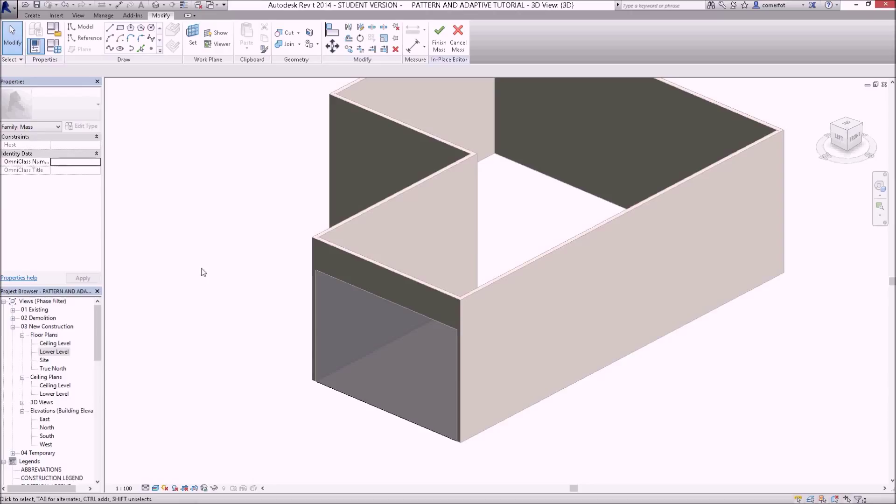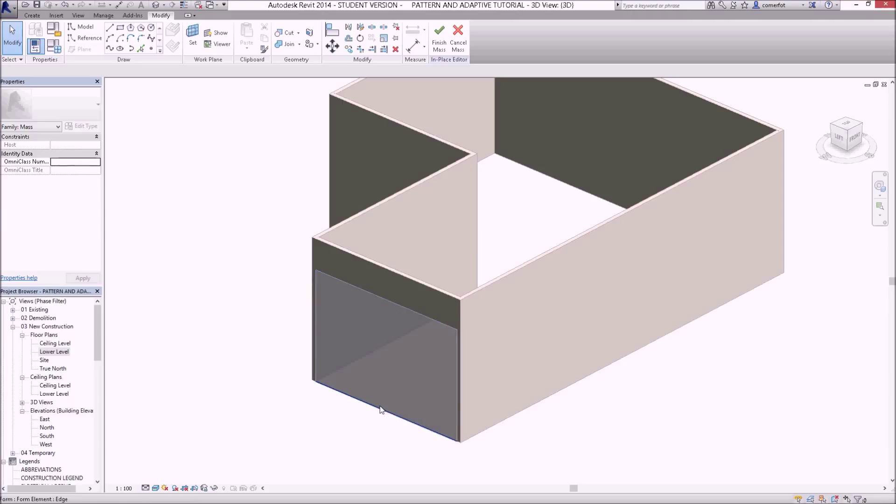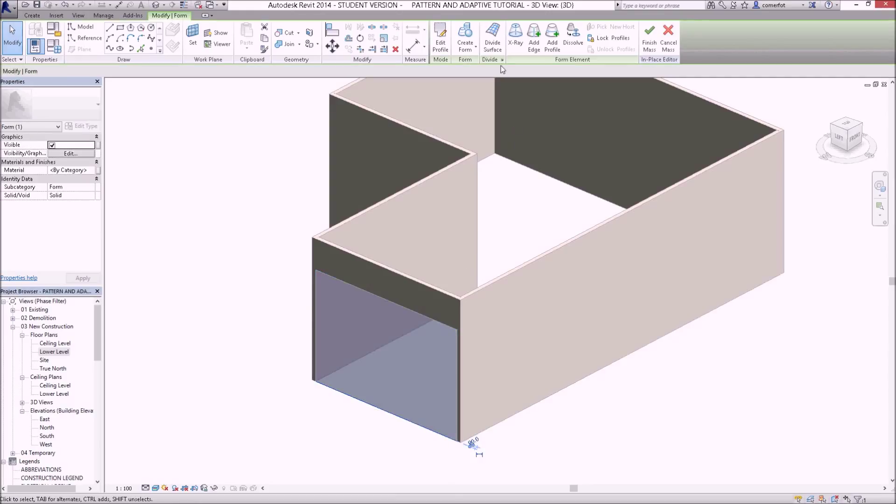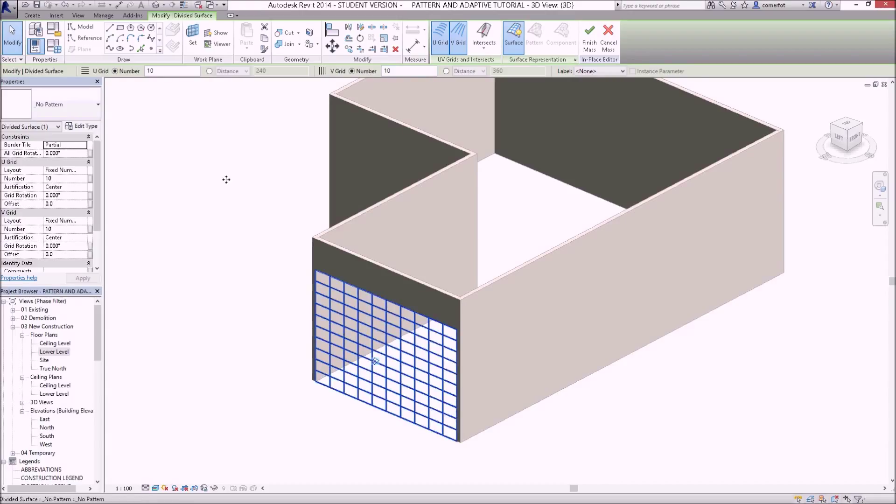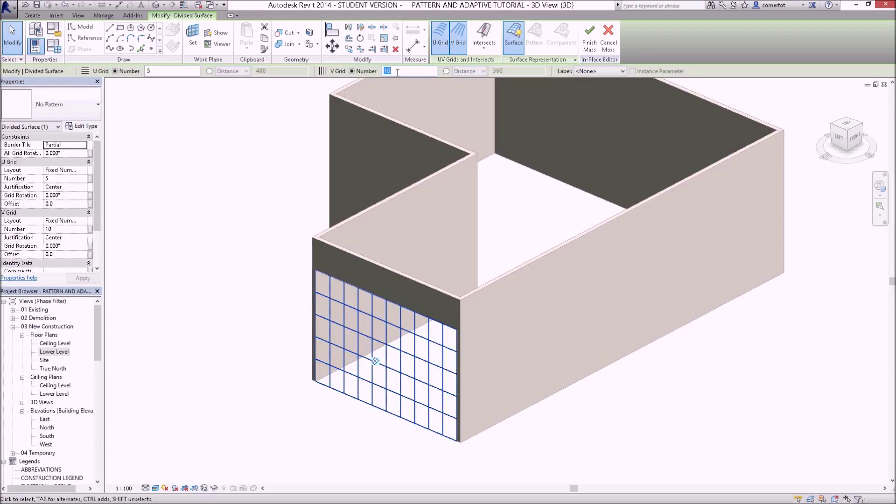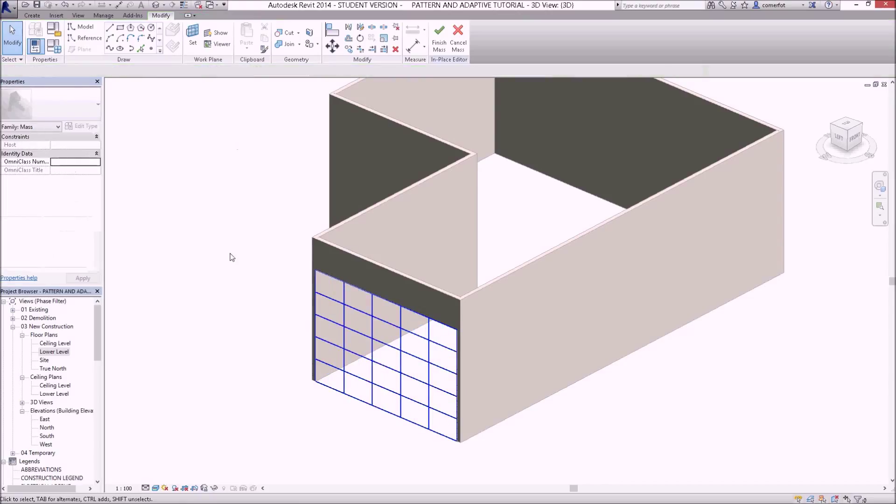While I'm in this mass editor, what I'm going to do is select the surface. Make sure you are selecting the form element surface and then you can divide that surface up. I'll just click divide surface and here's where you can change in different directions the number of divisions to work with. I'm thinking of doing something like five and five. I've gridded this surface up to five and five, and as you can see this could be the basis for a curtain wall.